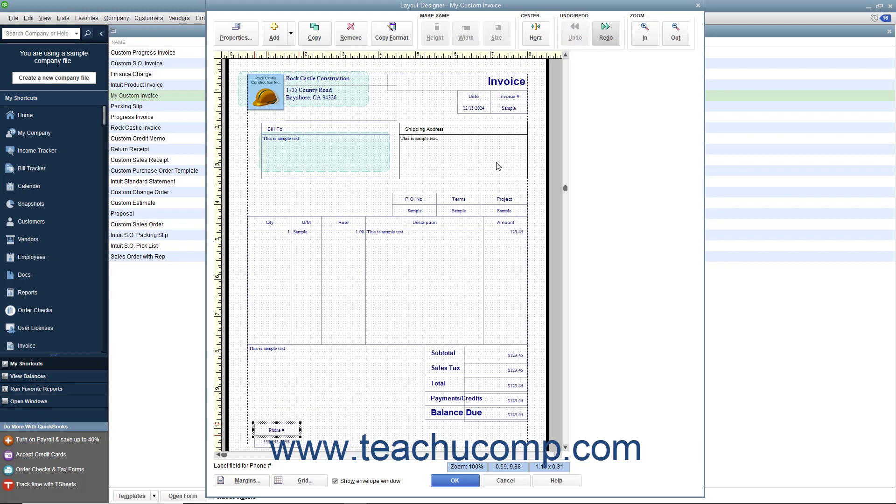After making changes within this window, you can then click the OK button at the bottom of the window to save the layout changes and return to either the Basic Customization or Additional Customization window, depending on which window you were previously viewing. You can also click the Cancel button if needed to cancel any layout design changes you made and return to the previously opened customization window.